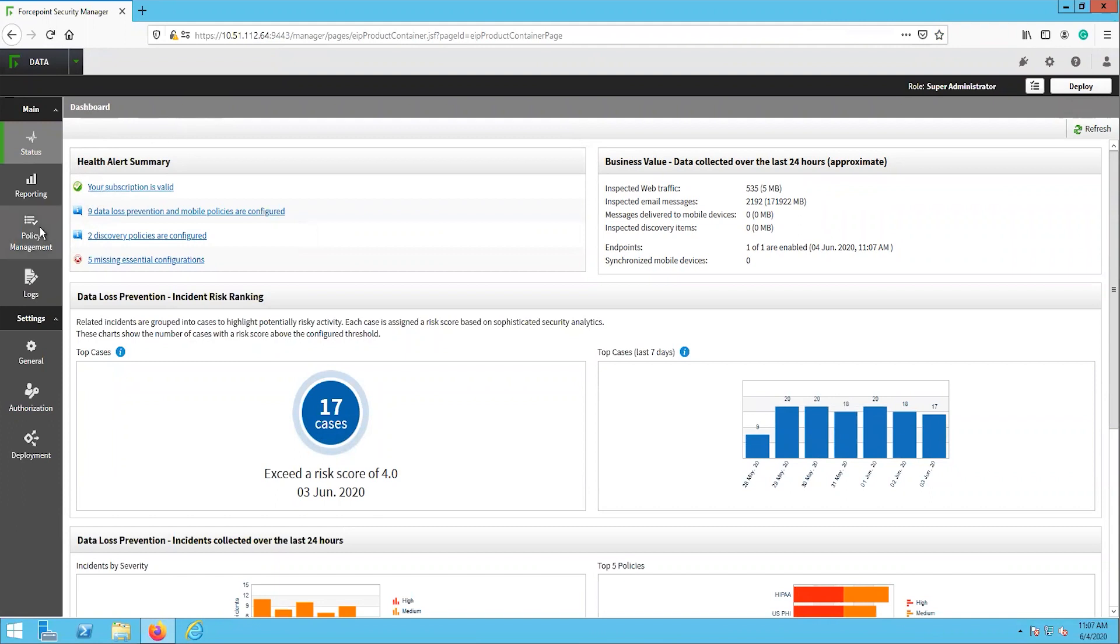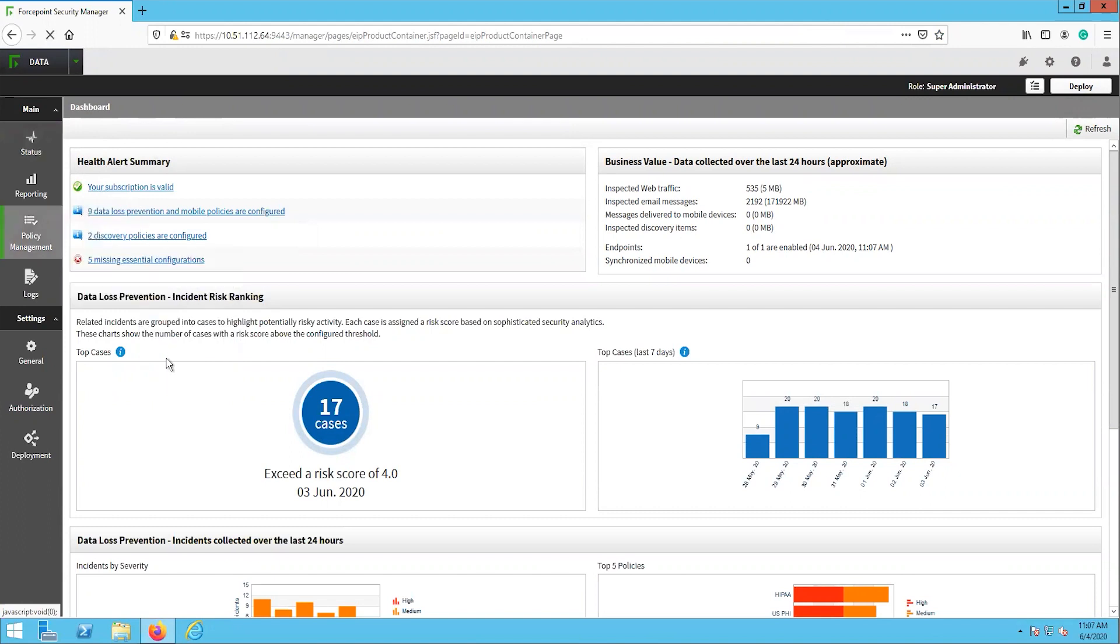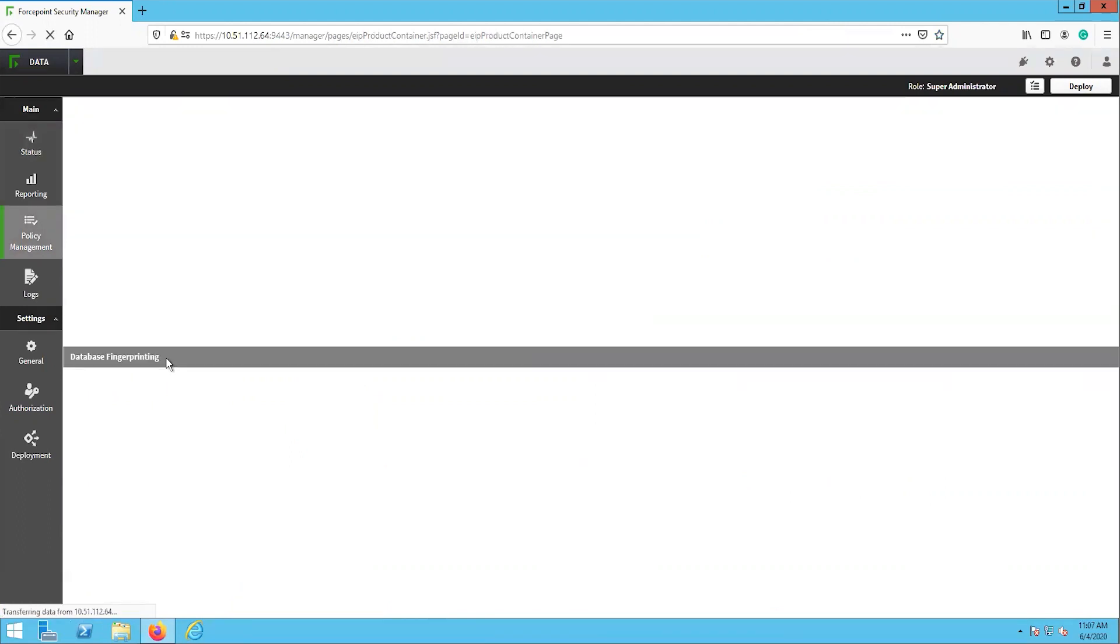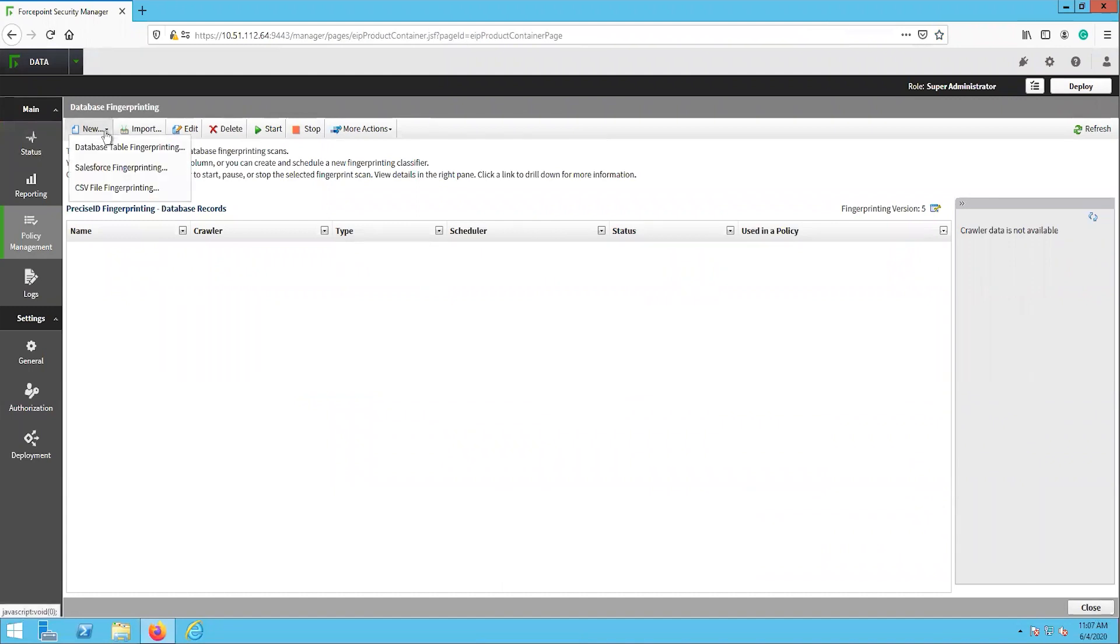Navigate to Main Policy Management Content Classifier Database Fingerprinting. This page is the database fingerprinting status page, where you can see the status of existing database fingerprinting tasks or create a new one. To create a new database fingerprinting task, select the new button in the top left, then select the CSV file fingerprinting.